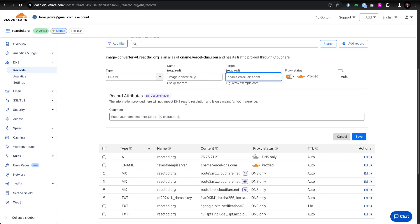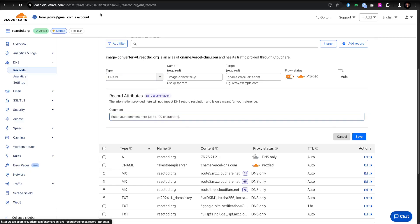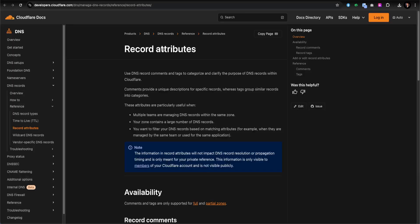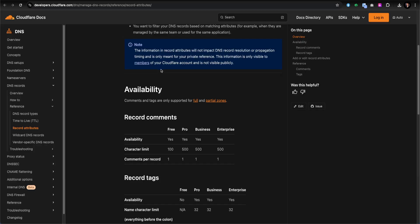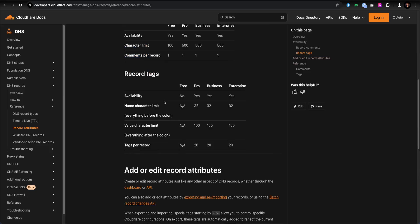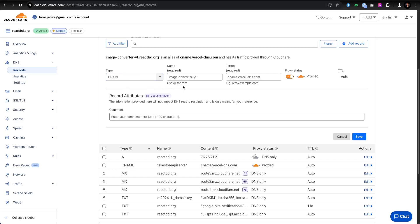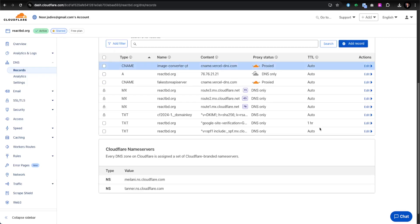I want the proxy status to be 'Proxied' so that all Cloudflare security and performance features are available. You can add up to 100 characters, and you can check their documentation for more details about record attributes and availability. After saving, the record appears: 'image-converter-yt' pointing to cname.vercel-dns.com, proxied and auto TTL.